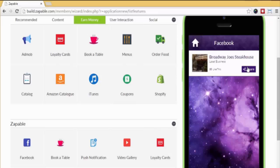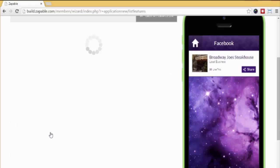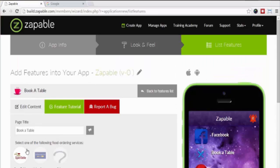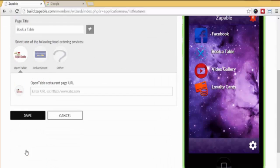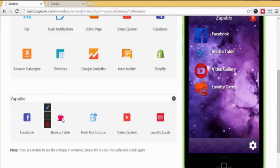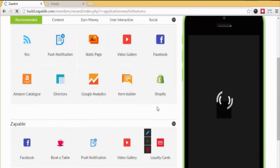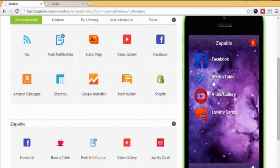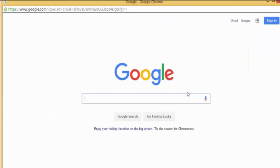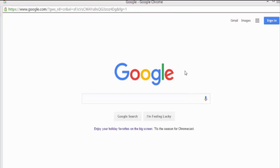Next, let's look at Book a Table. Click the edit button and let's go for the OpenTable feature. We just paste in their OpenTable web URL and now hit update and preview and it appears. Click here and their page will open in the app, allowing them to make a reservation. Pretty easy, right?